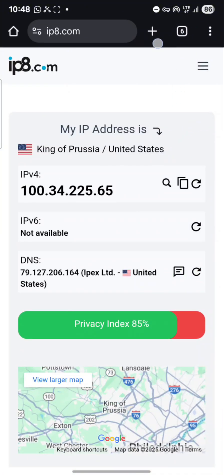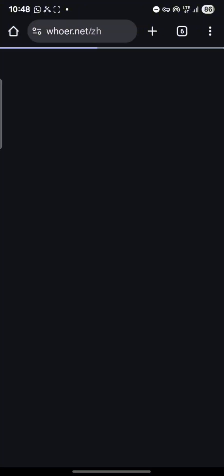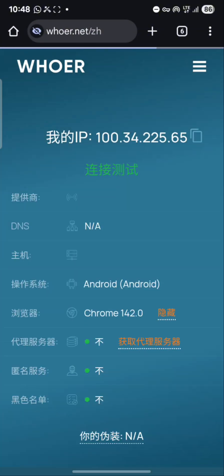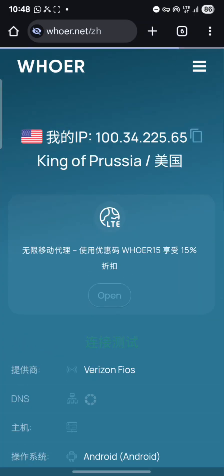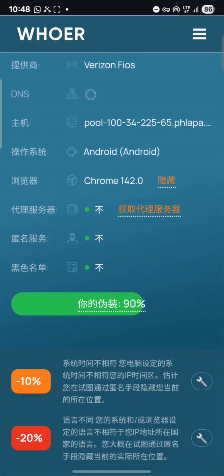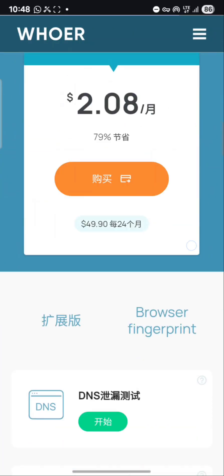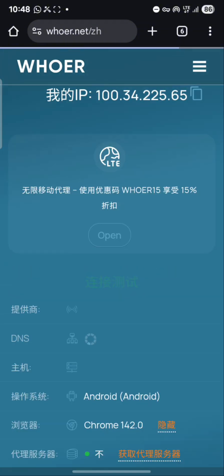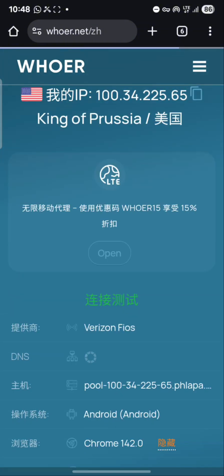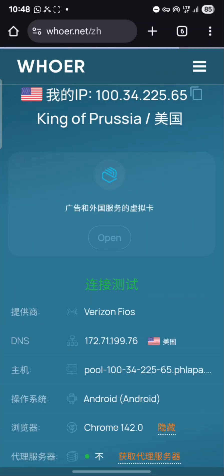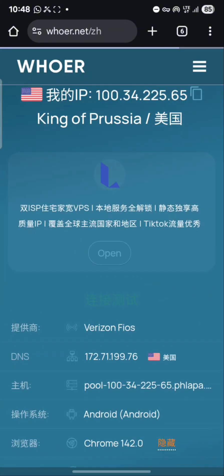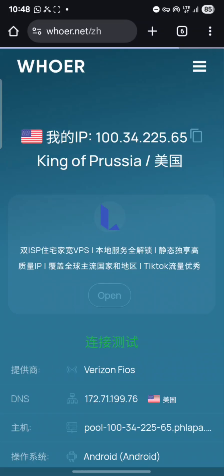Let me go to whatismyip.net and search it. You can see it's showing 90% on whatismyip.net but 5% on ip8location. If you do everything correctly on ip8location it will show 100%, and then whatismyip.net will also show 100%.